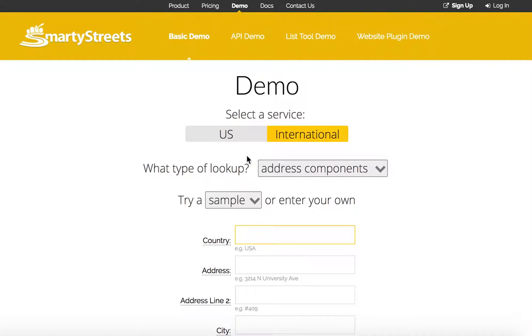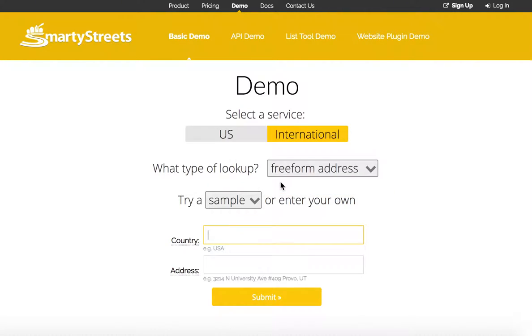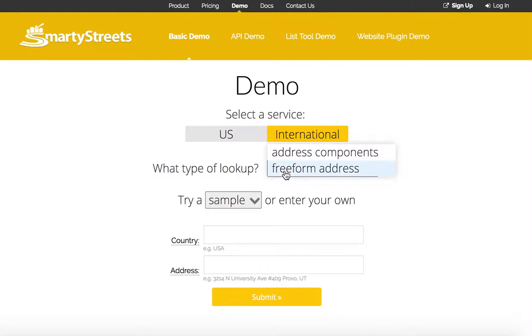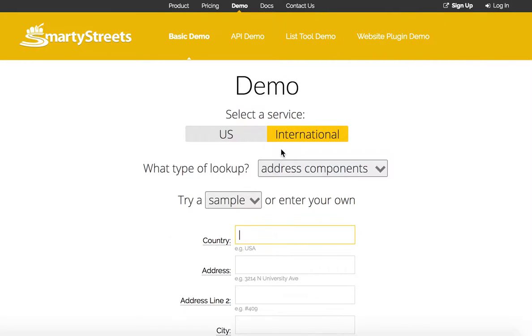Then choose what type of lookup. If you want to enter all of the parts of an address in one line, choose a freeform address. Or if you want to enter them all separately, choose the address components.